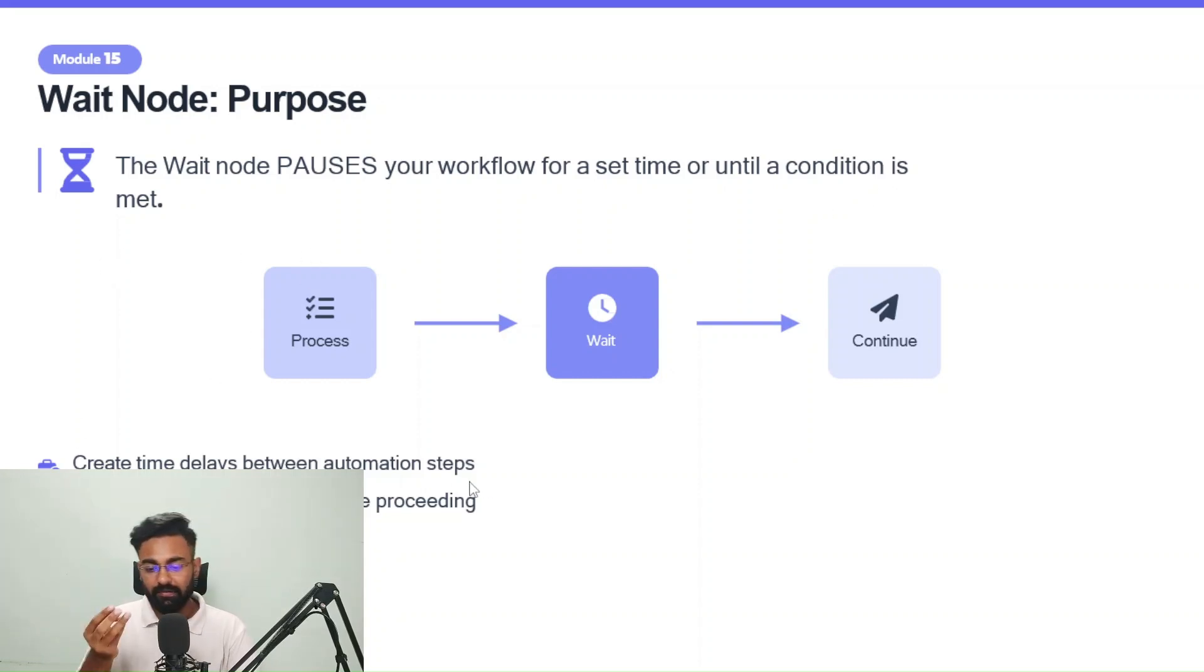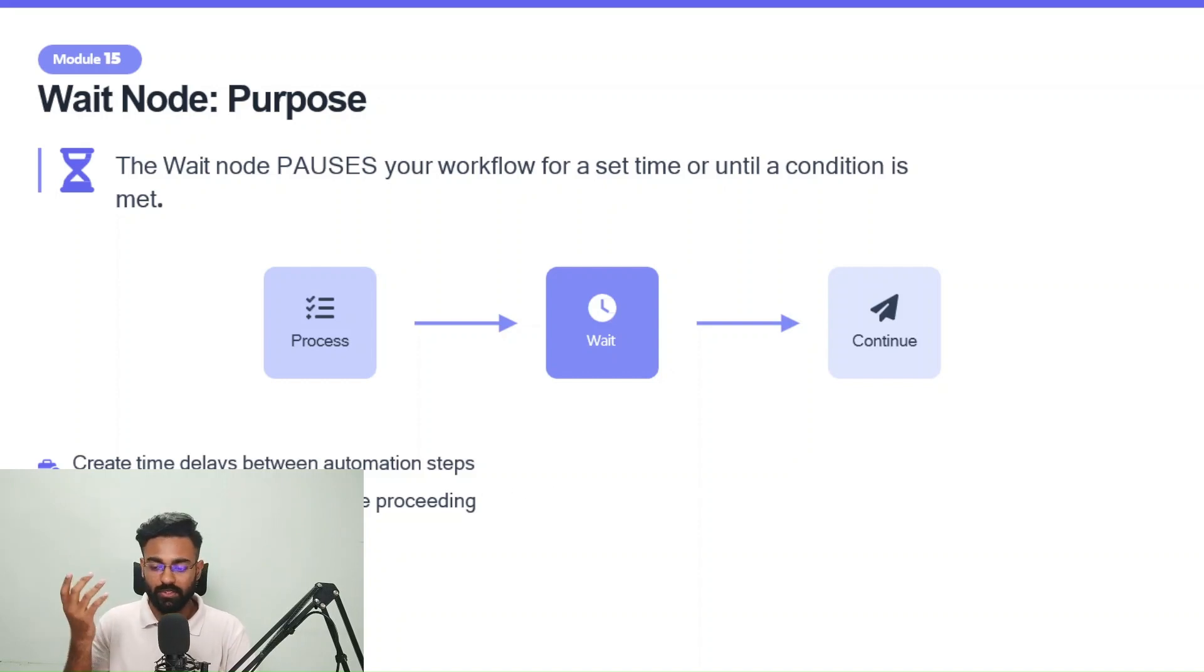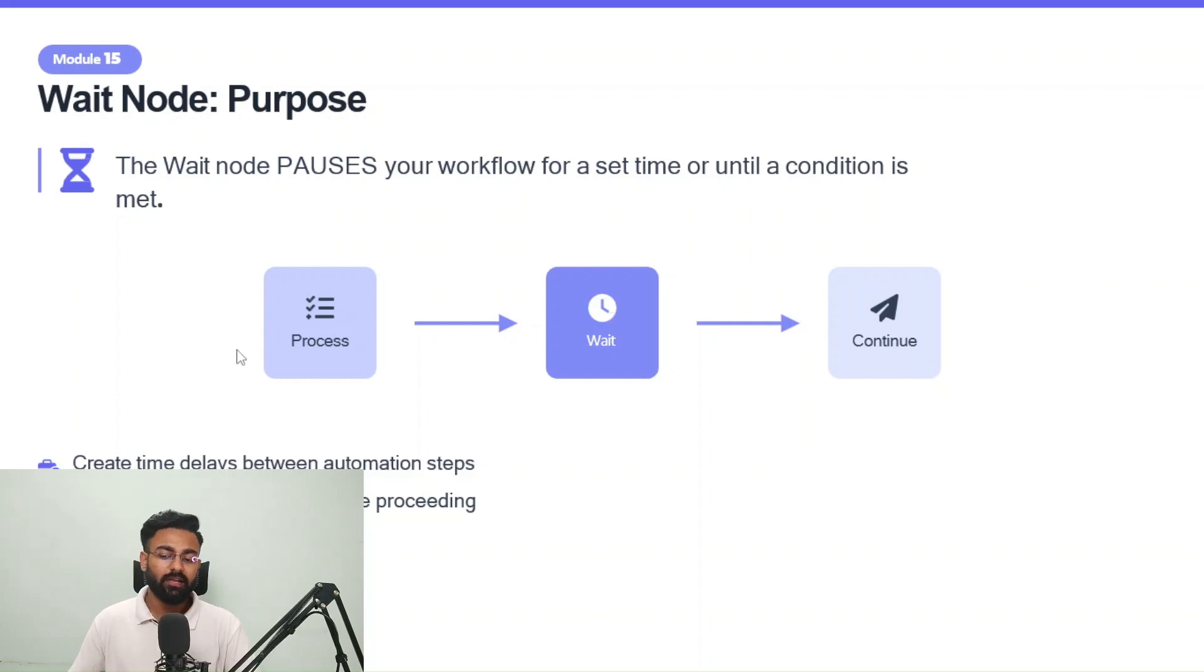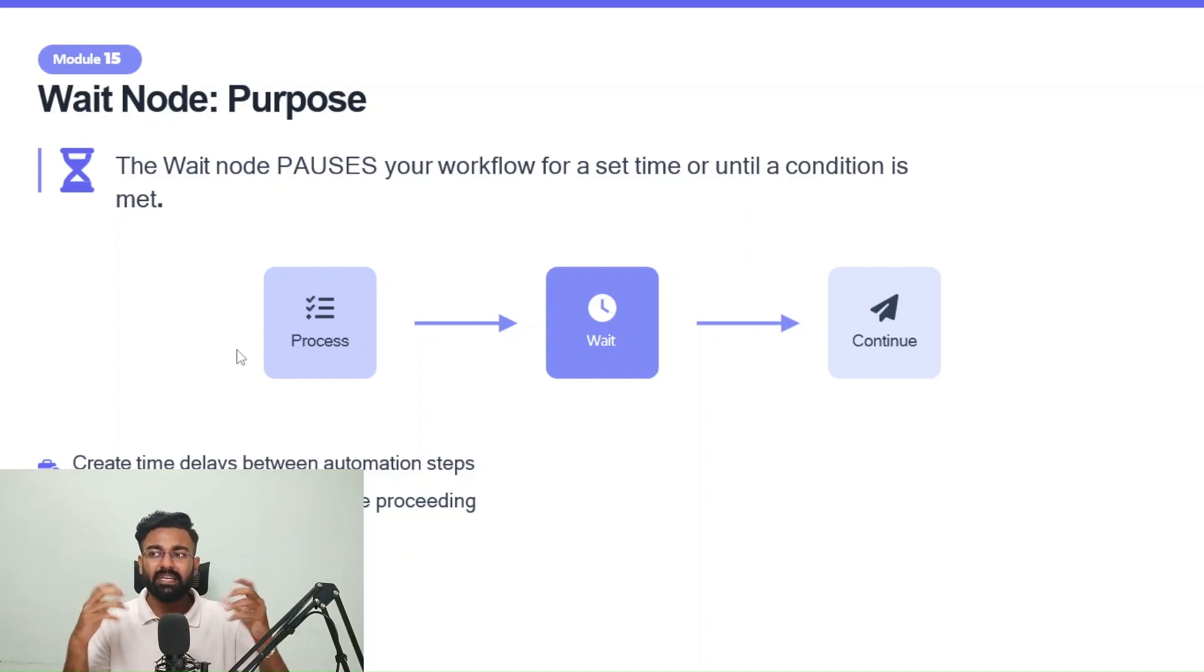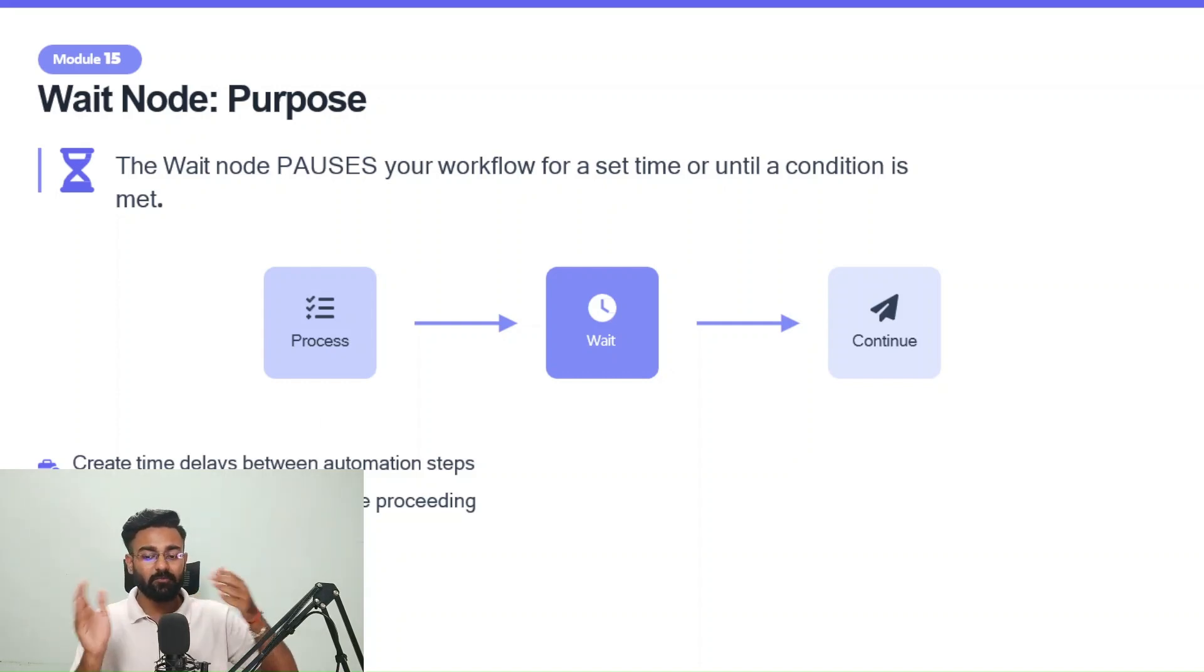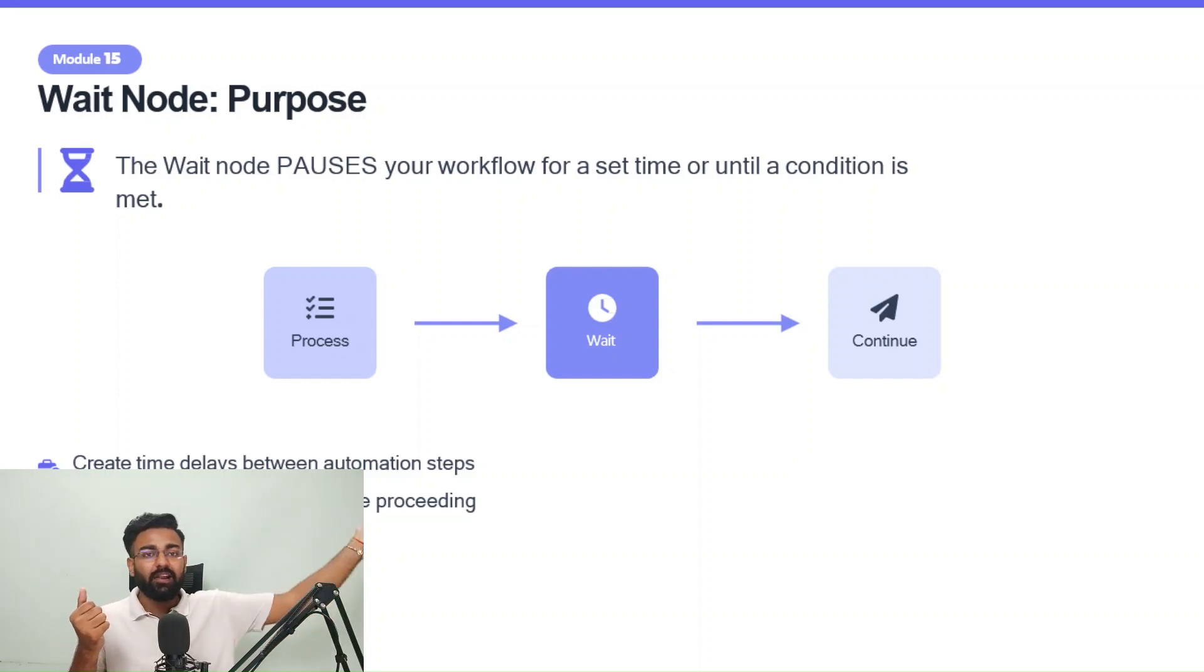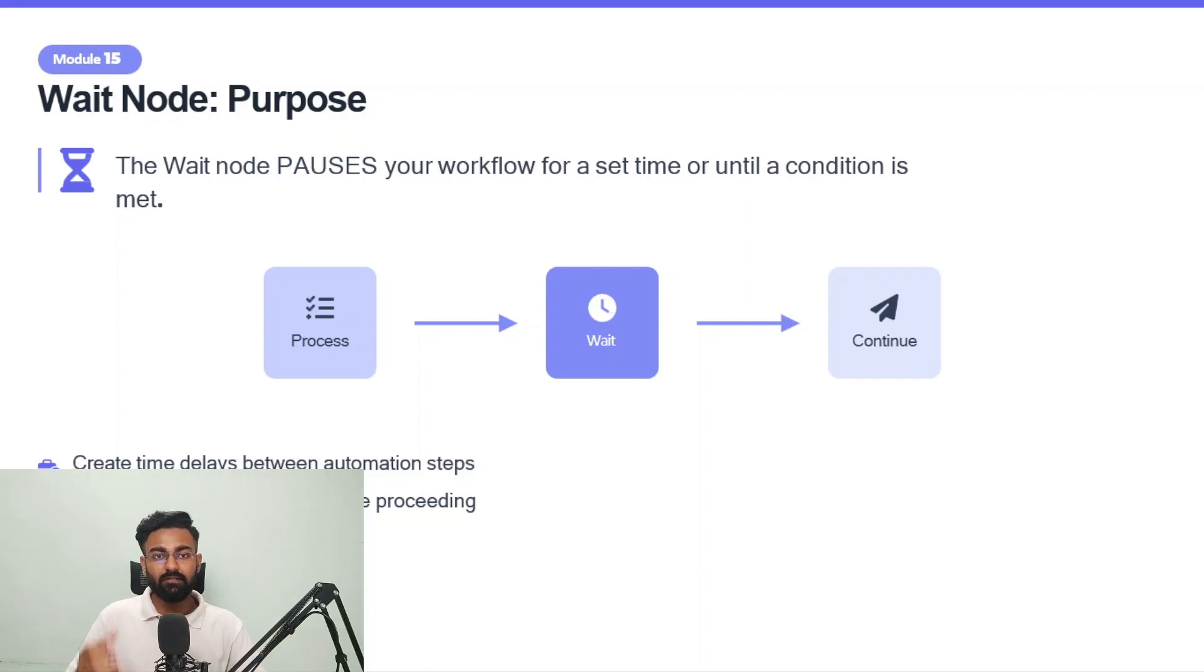Create time delays between automation steps. You can use it for waiting for specific conditions before proceeding and the intention is maybe to set up some timelines that if I have sent one message to this lead, the next message should be sent one hour later. So for that we can create a waitnode.